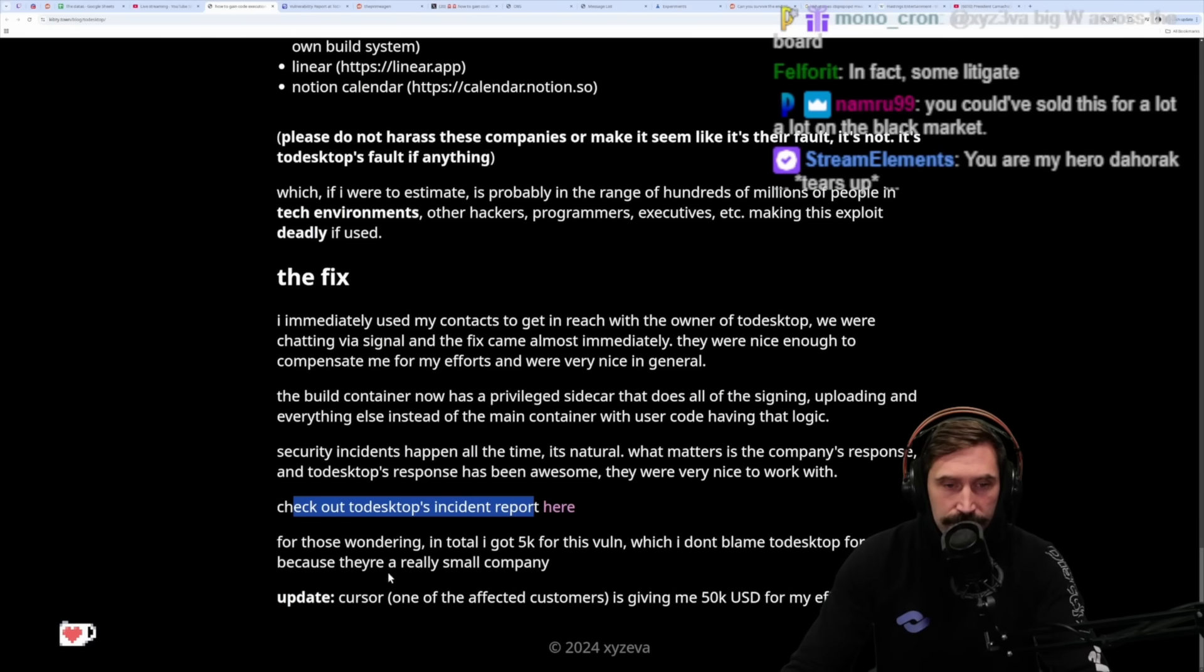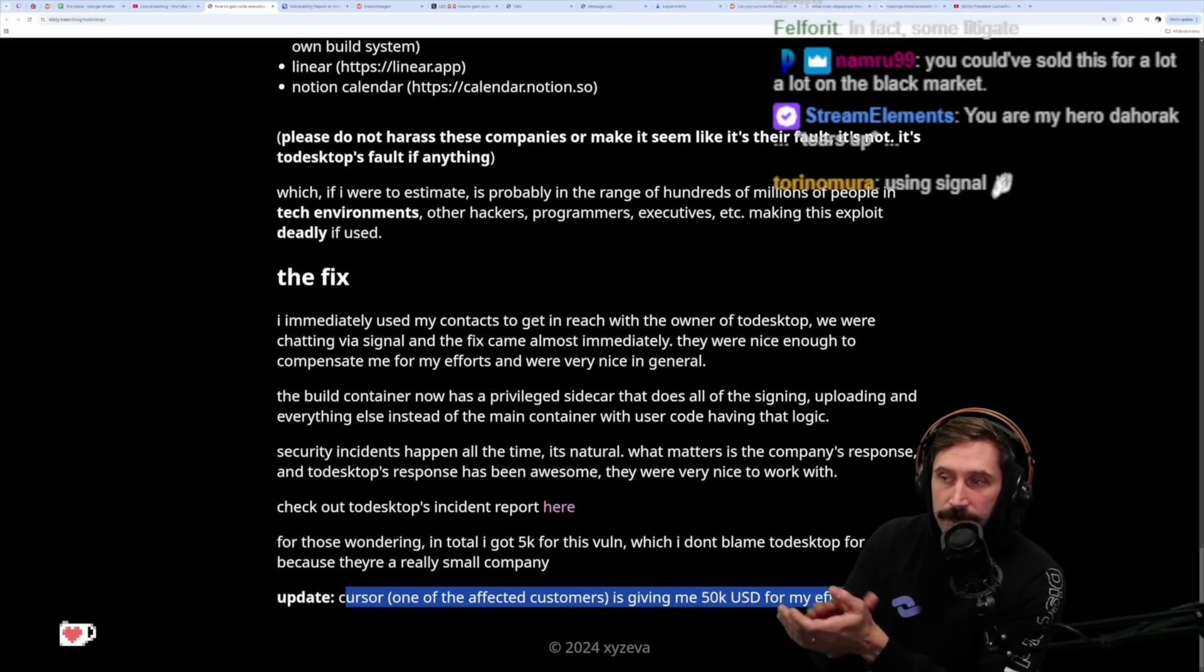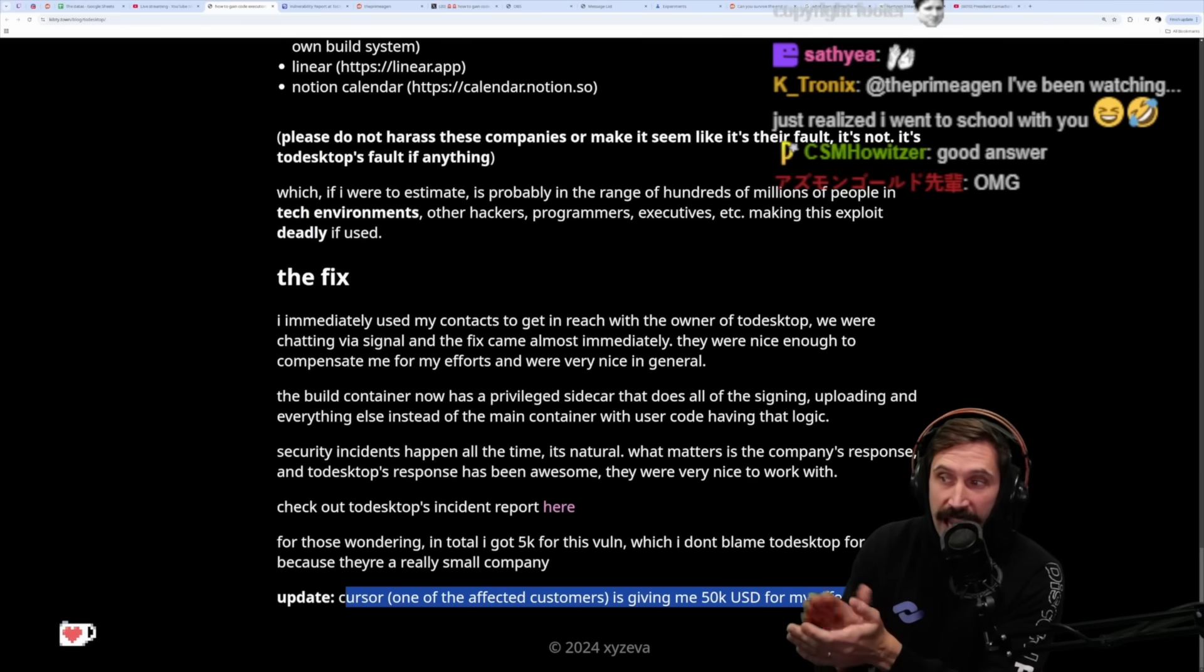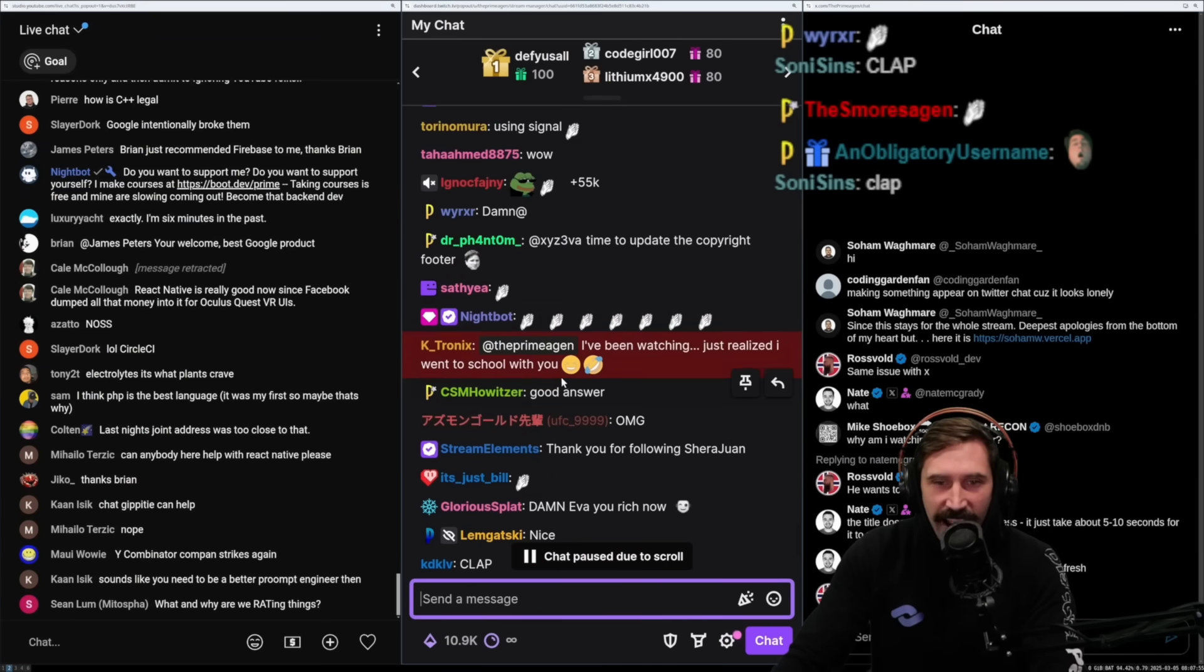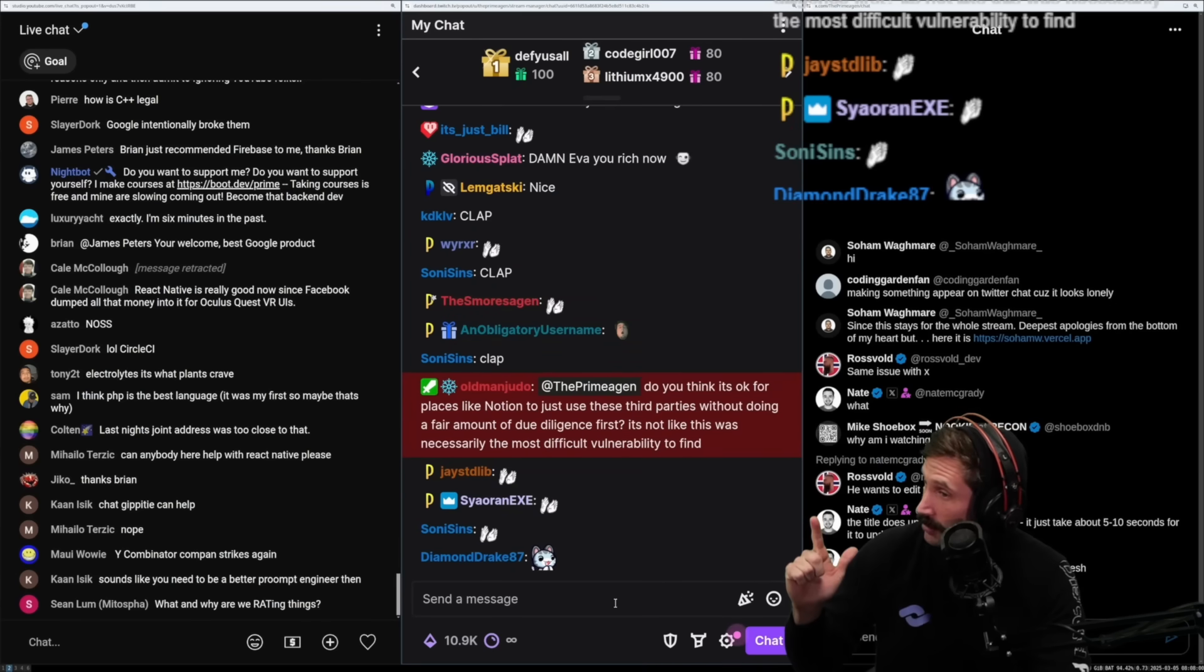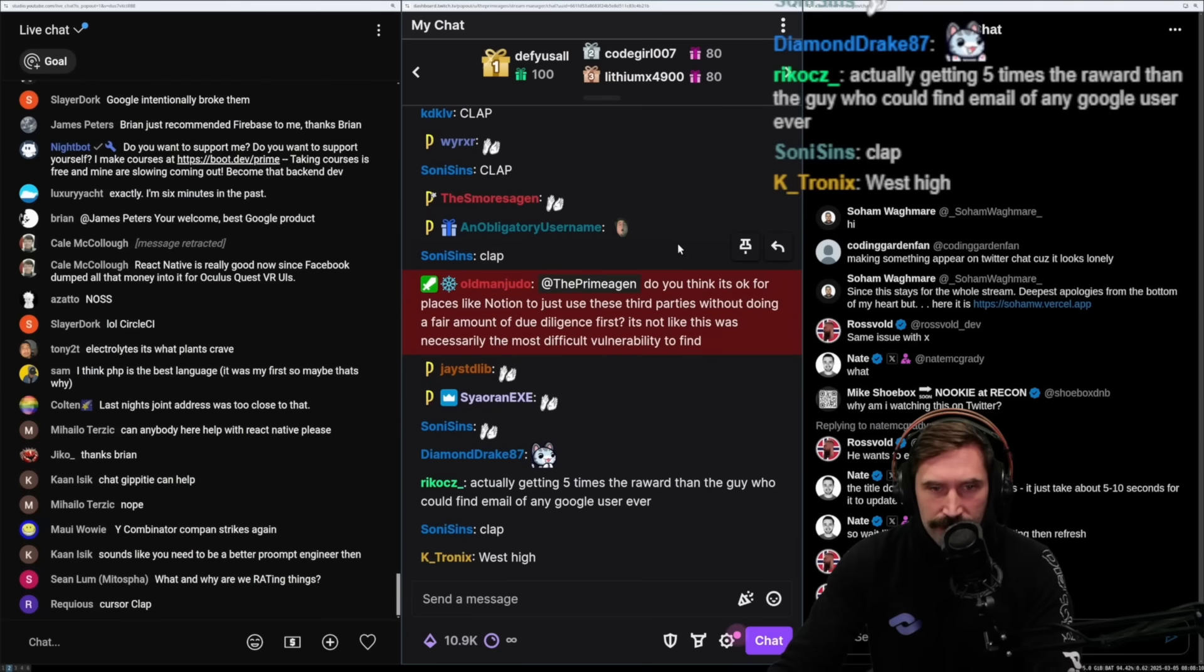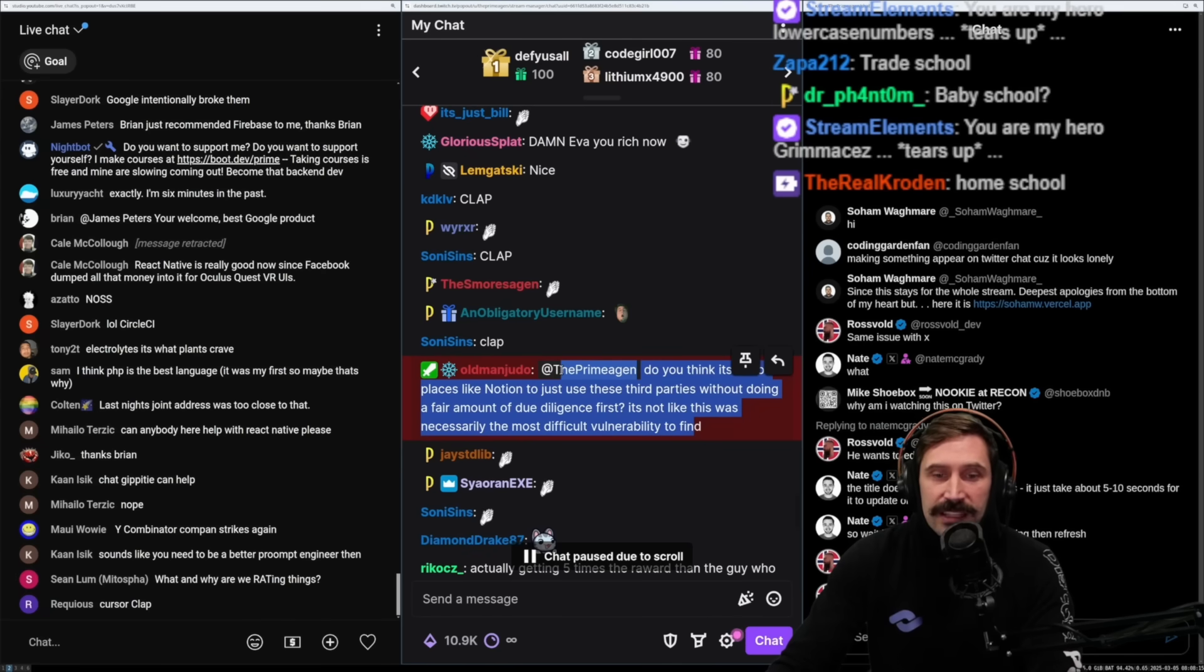For those wondering, in total I got $5k for this vulnerability, which I don't blame ToDesktop for because they're a really small company. Update: Cursor, one of the affected customers, has given me $50k USD for my efforts. Hey Cursor, good company, good job! Because they obviously have access to pretty much everybody's repos and the massive effect of that would be out of control. Do you think it's okay for a place like Notion just to use third-party libraries without doing a fair amount of due diligence first? It's not like this was necessarily the most difficult vulnerability to find.